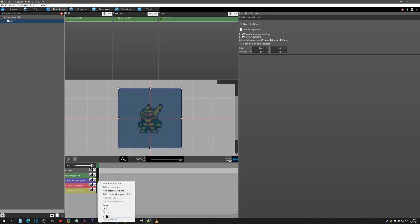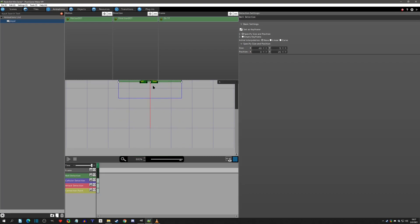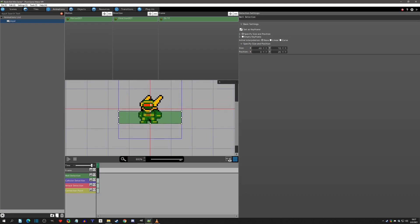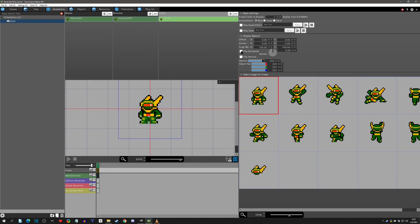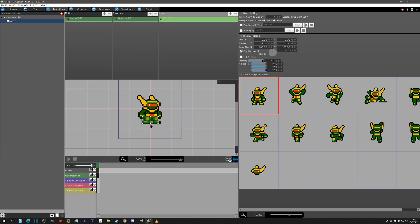Next I'm going to get rid of the collision box, but we need to set up the wall detection. What I like to do is keep the middle of the wall detection exactly on this vertical red line — and I'll show you why. If I had it off to the side and flipped the direction, you'd see the wall detection position also flips. But if we place the middle of the wall detection on the vertical center line and then flip it, the wall detection stays in the same position.